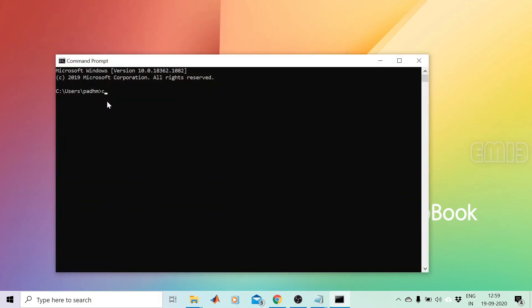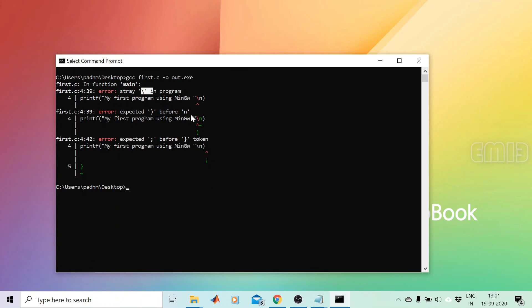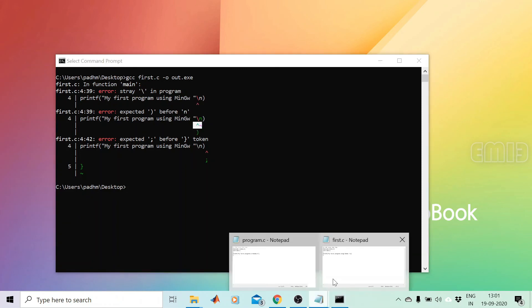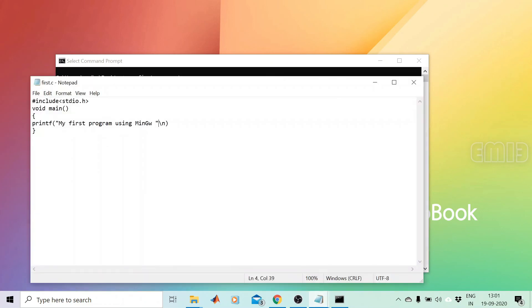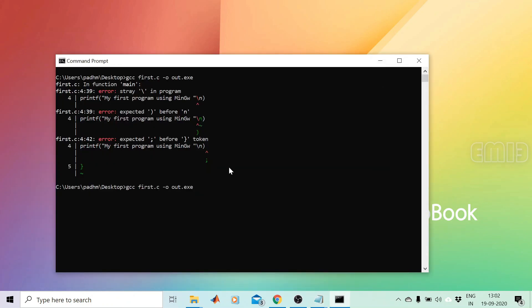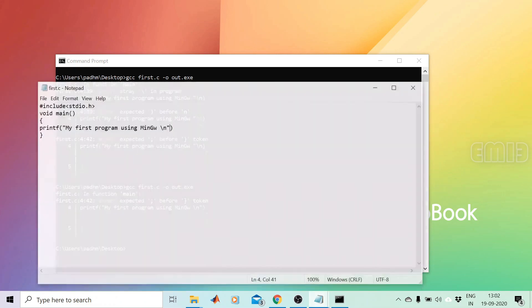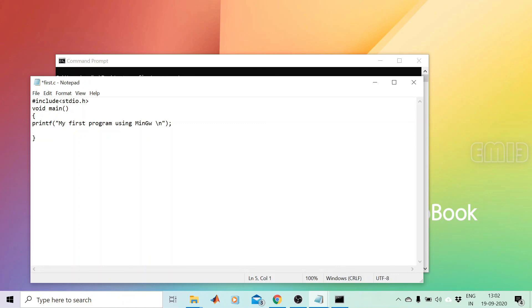Open Command Prompt and navigate to the Desktop by typing cd Desktop. Compile the program by typing: gcc first.c -o out.exe. The program is compiled but shows some errors. We fix one error by adding a backslash n inside the double quotes, then correct a missing semicolon. After each fix, we compile again and the errors decrease to zero.